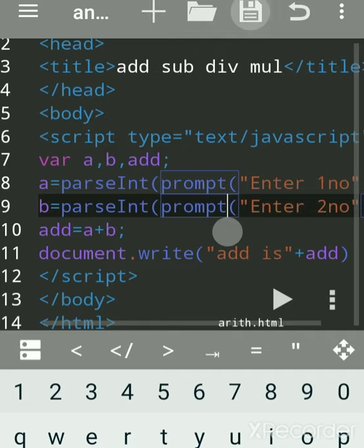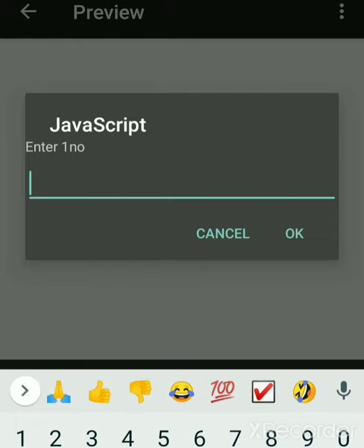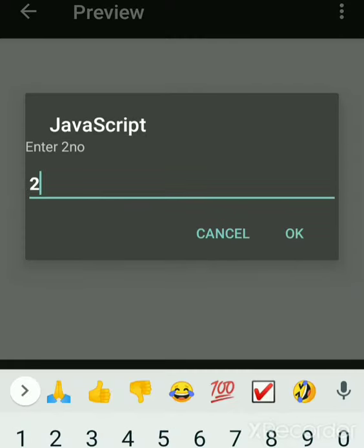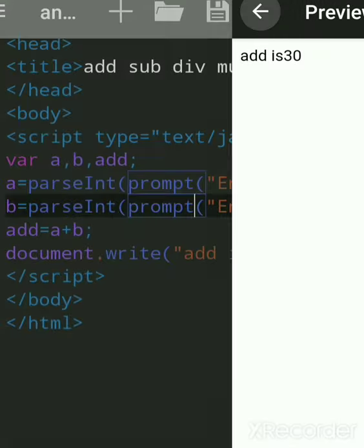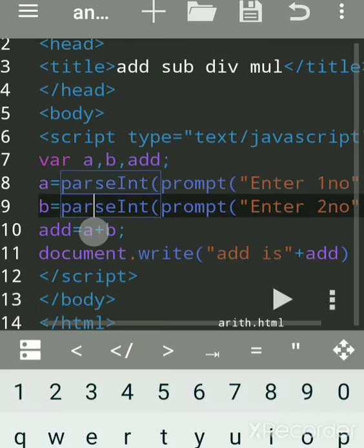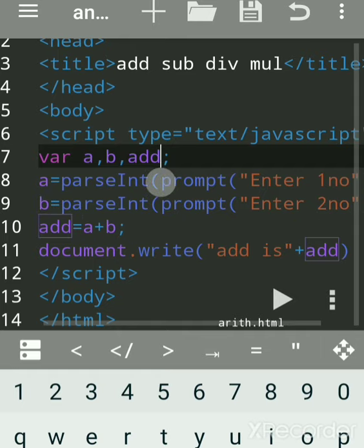Save it and run it. Write any number — suppose 10, then 20. We got addition is 30! This worked because we used the parseInt function. Now we want to do subtraction. We are doing arithmetic calculations, and each variable is separated by a semicolon.